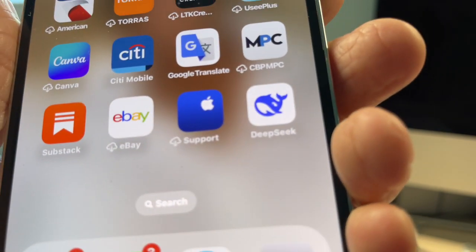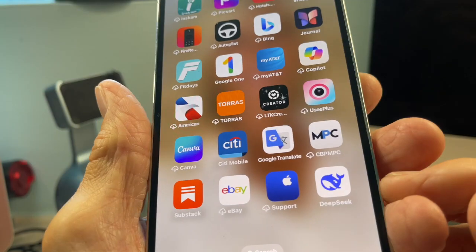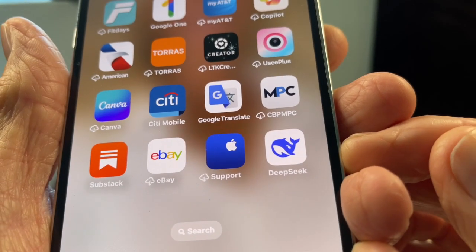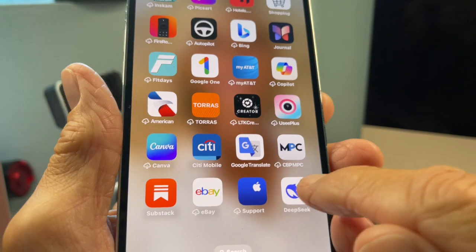I'm going to show you how to use DeepSeek. First of all, you got to download the app, which I've already done. You can see it — just open it up.